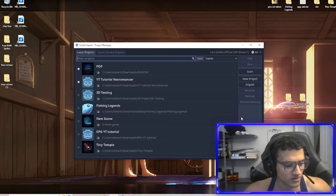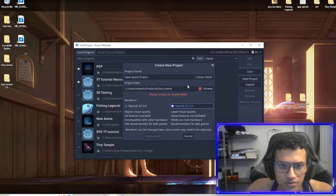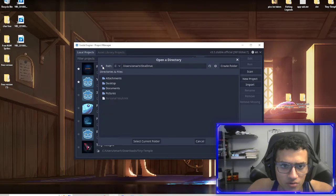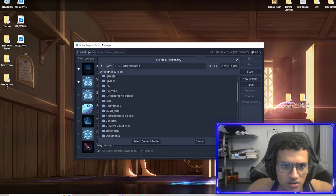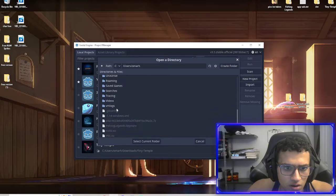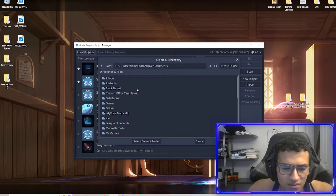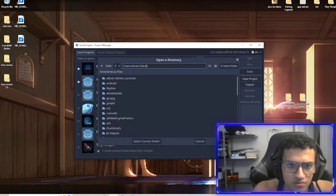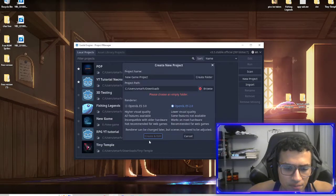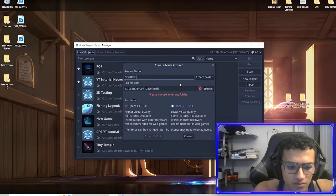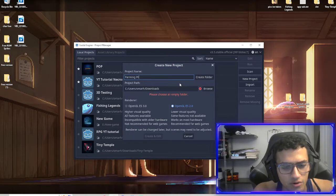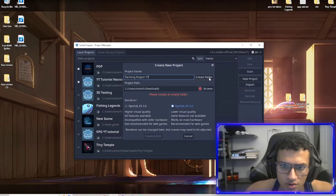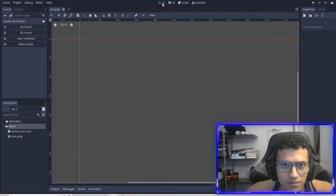First thing we're going to do is just start the project. I'm going to create a new project, OpenGL ES 2.0. Let me just pick where I'm going to put it. I'll just put it in my downloads folder for now and call it farming project for YouTube. I will create folder, create and edit.